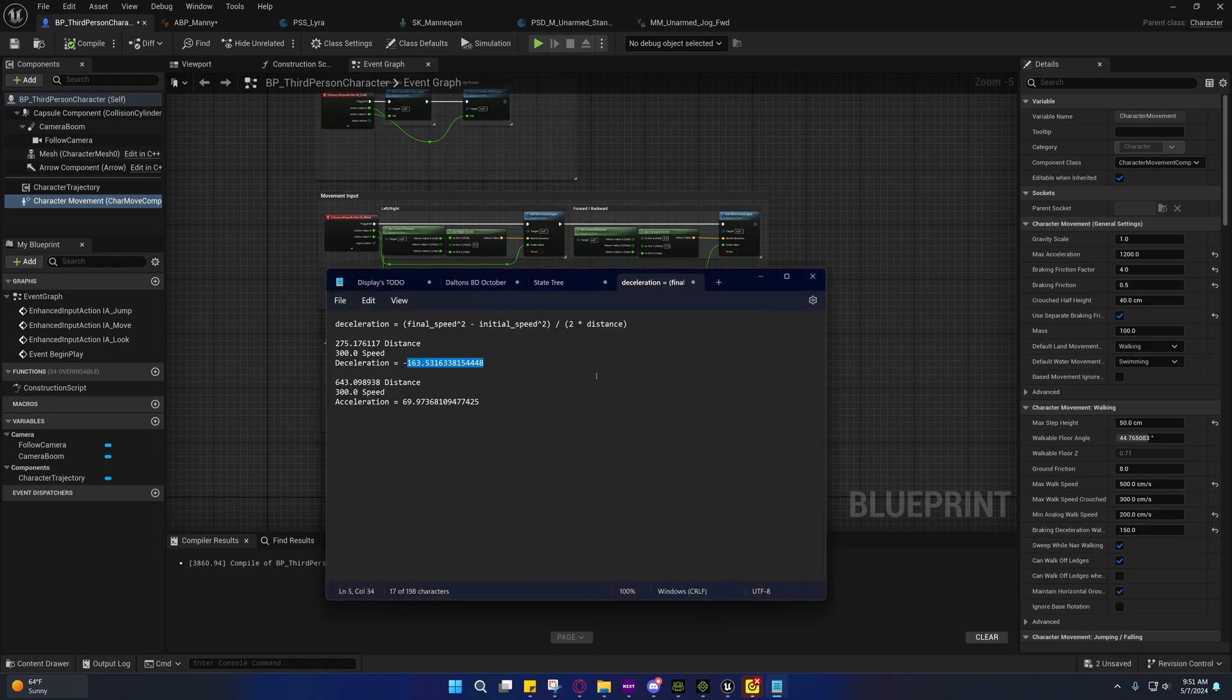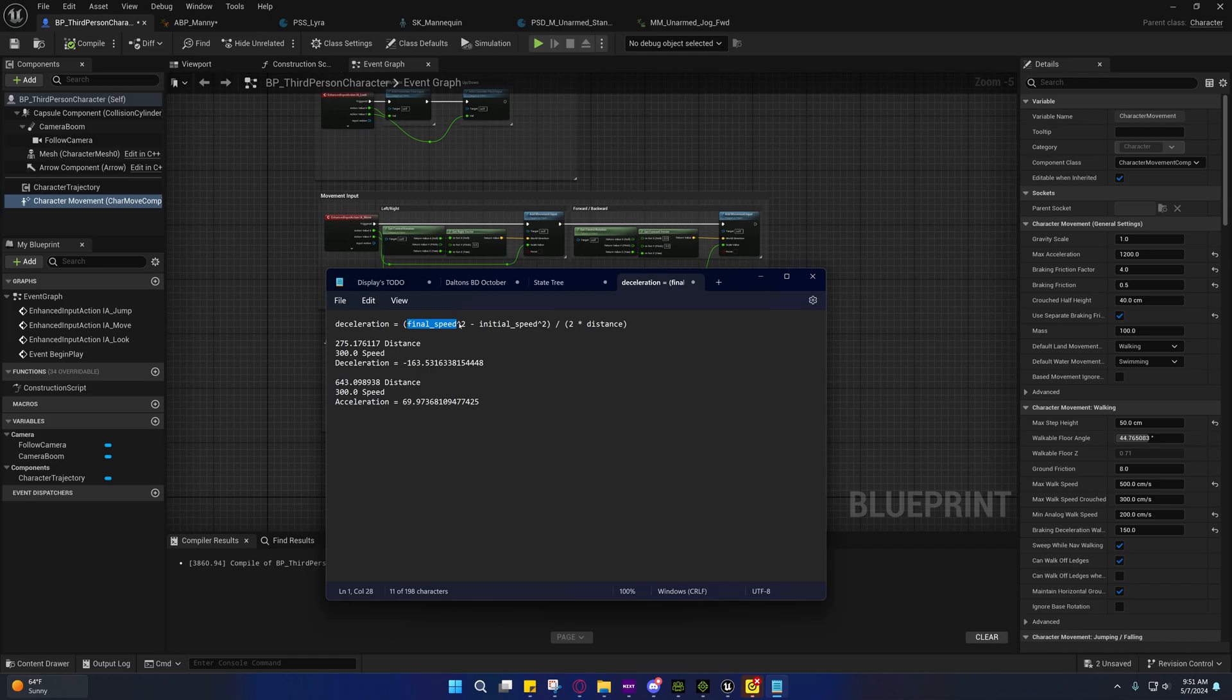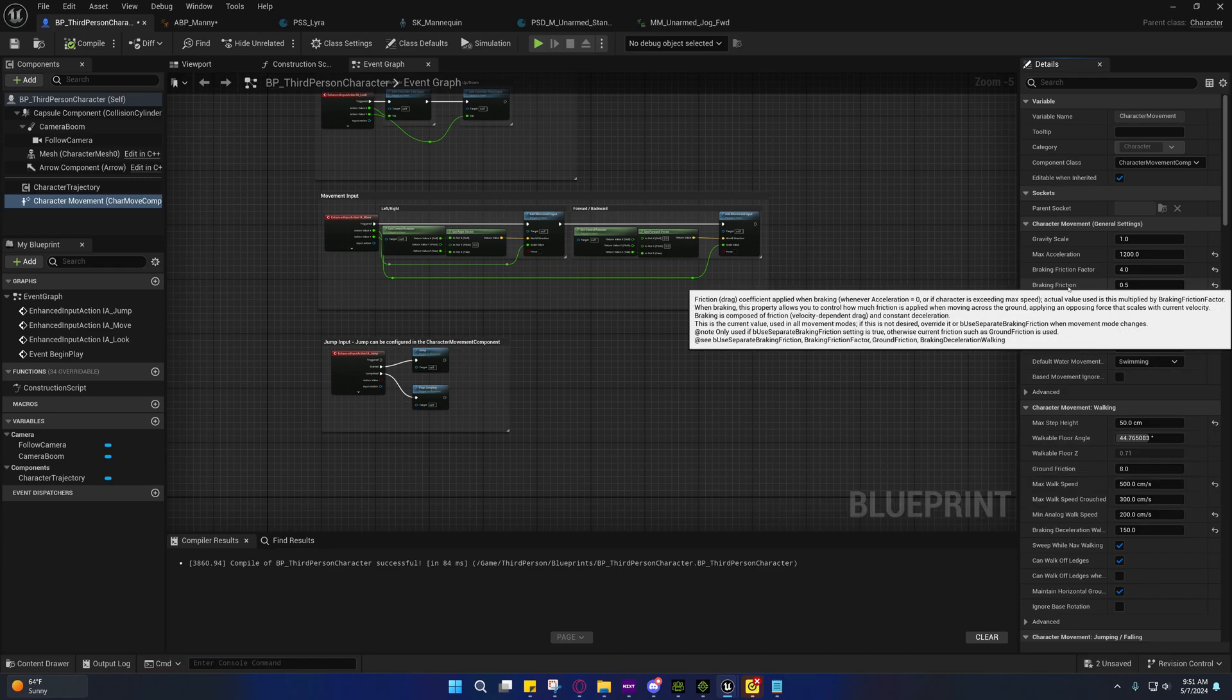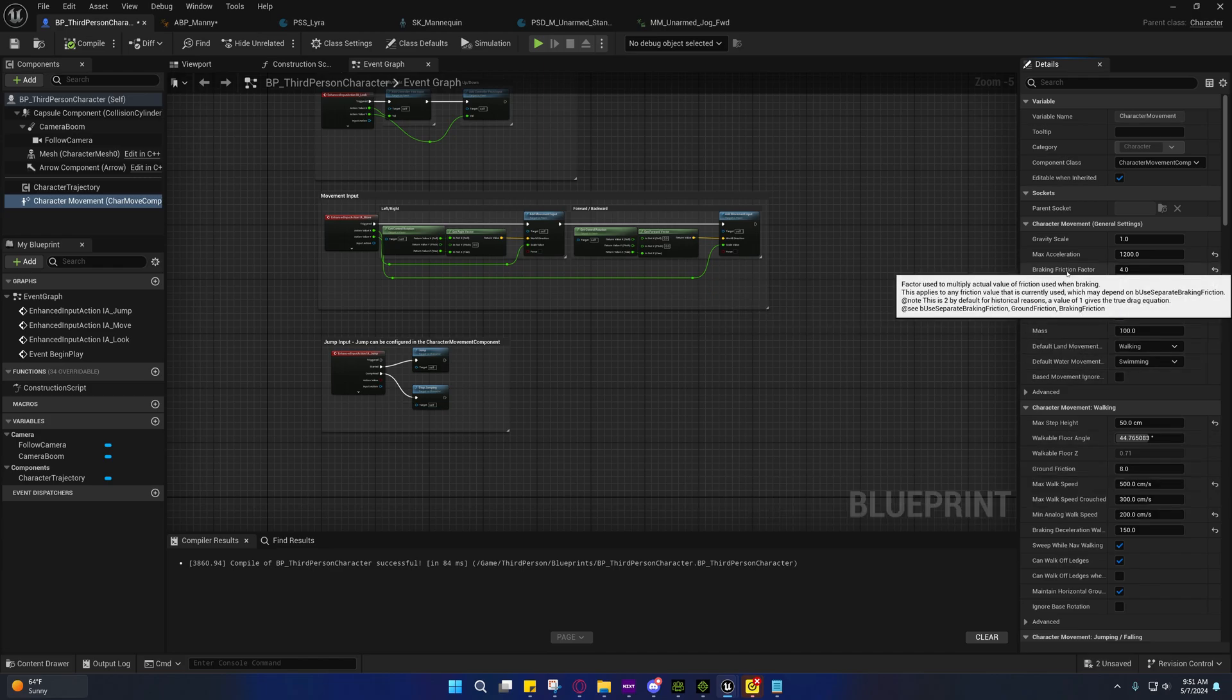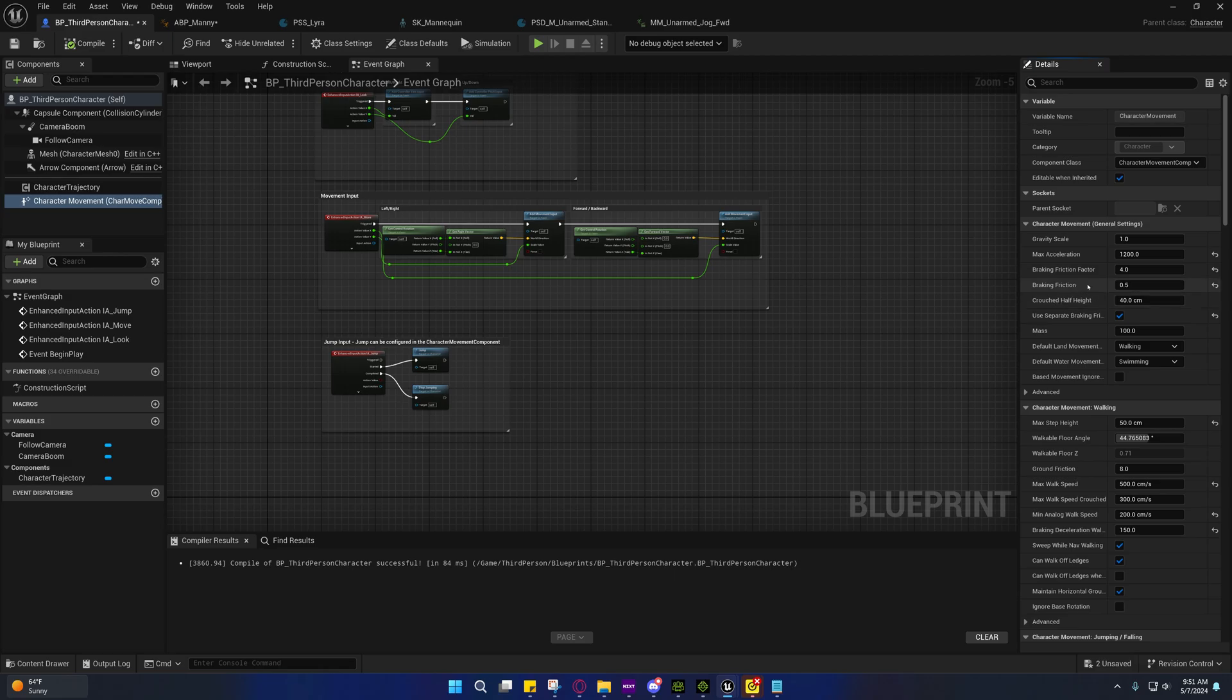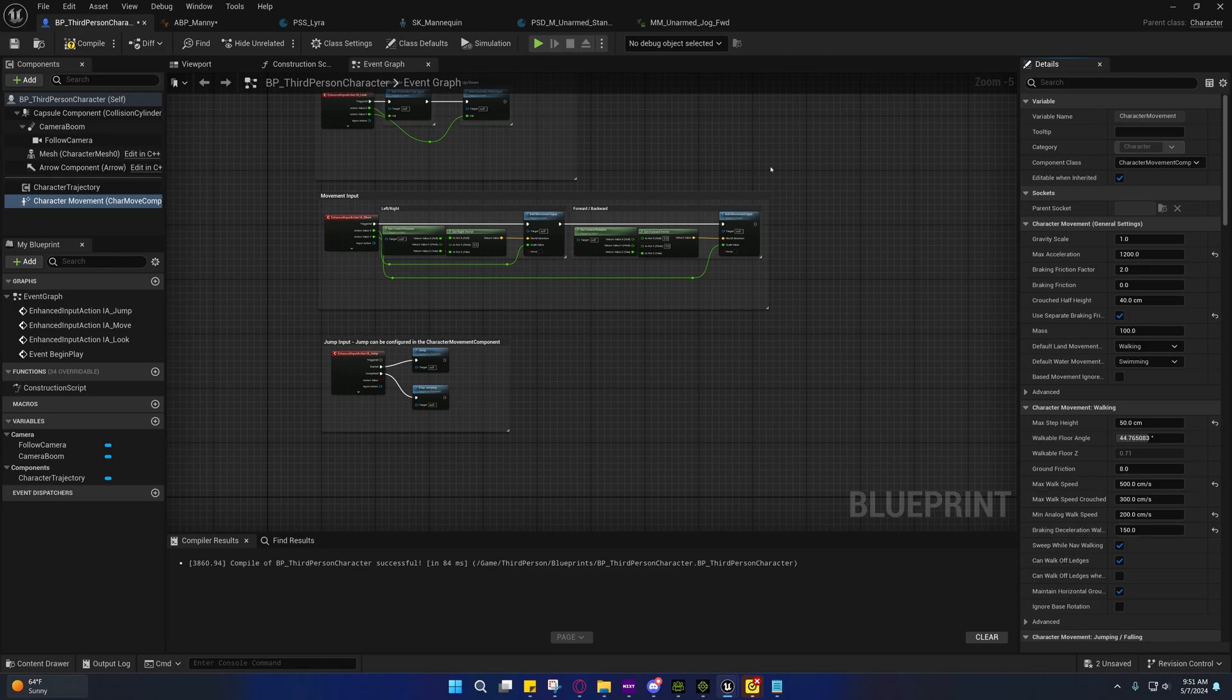I did find one algorithm here, but I don't even know if this algorithm is correct. But I can tell you one thing, it doesn't take into consideration ground friction, braking friction, or the braking friction factor, which in Unreal is important. So I started experimenting with values here as you can see. It just wasn't working out for me.